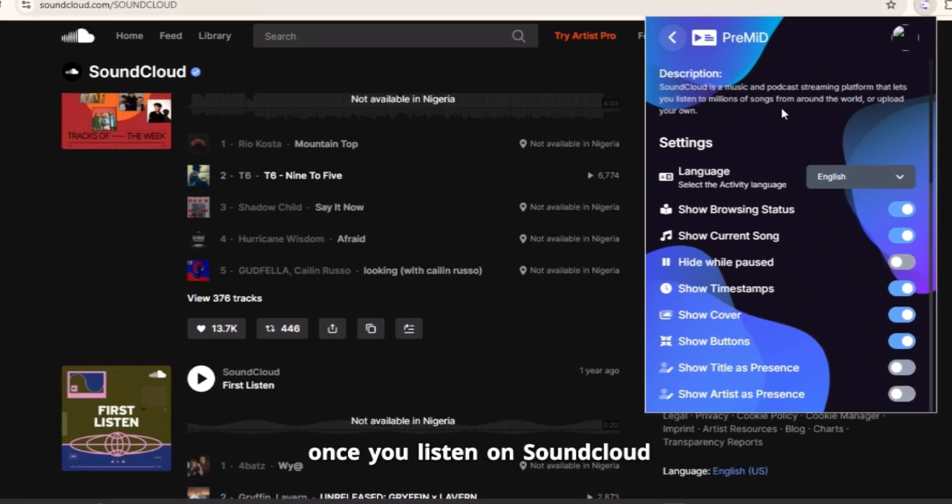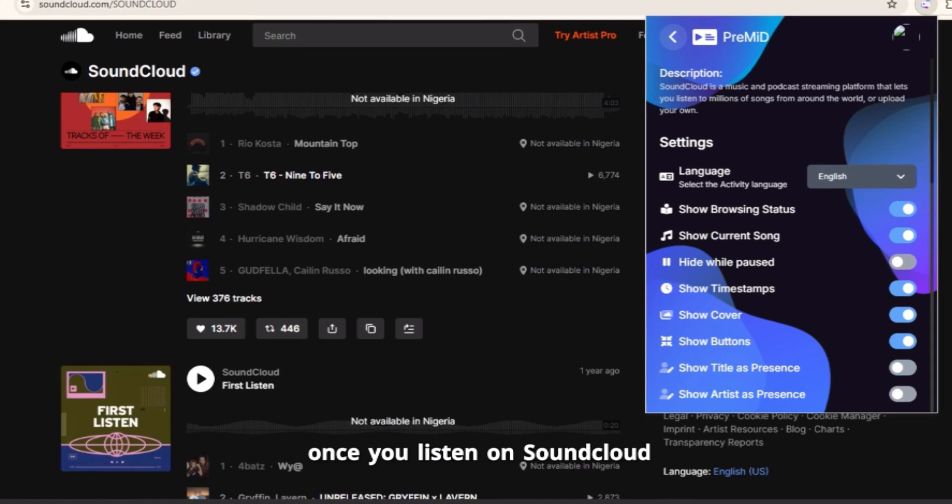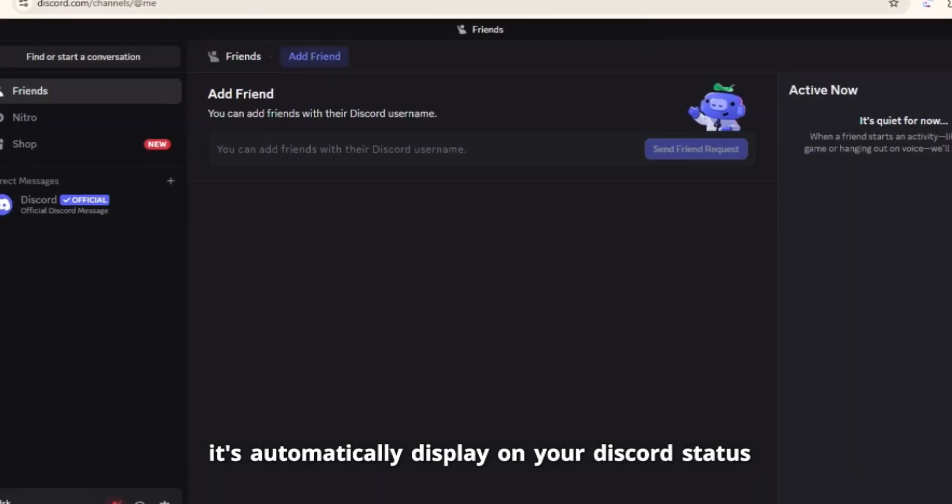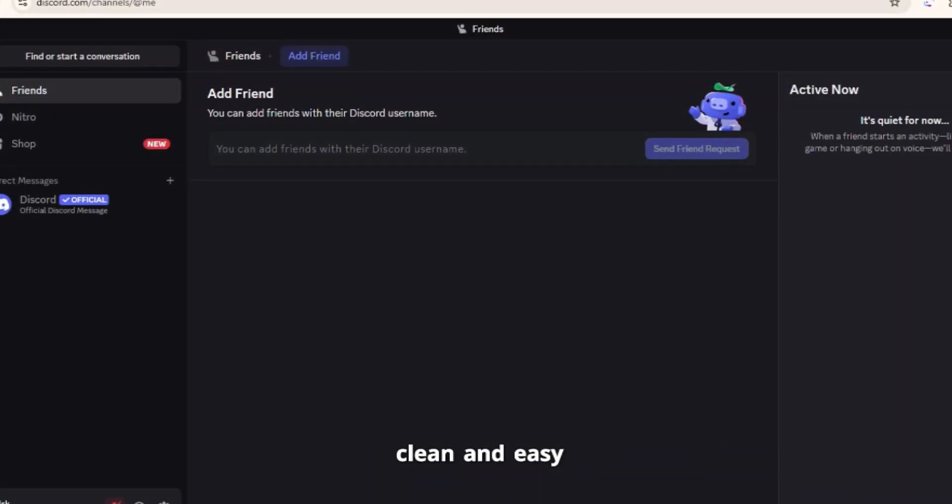And that's pretty much it. Once you're listening on SoundCloud, it'll automatically display on your Discord status. Clean and easy.